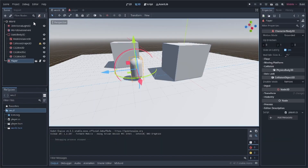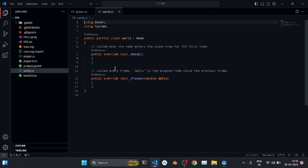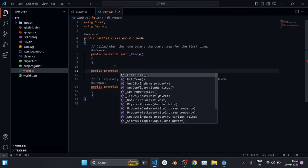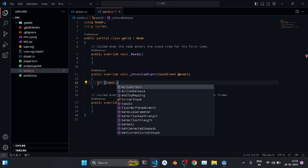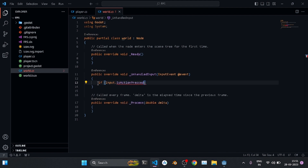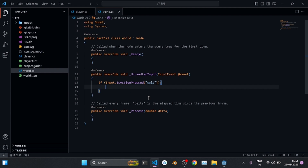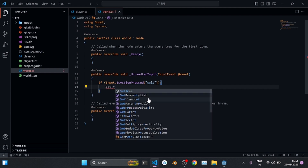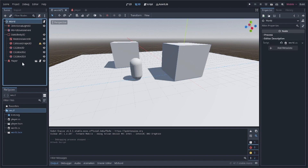Click on the world node and attach a new C# script. Override _UnhandledInput and check: if Input.IsActionPressed("quit") then call GetTree().Quit(). GetTree() accesses everything inside the world node — our entire game — and calling Quit() closes the application when Escape is pressed.